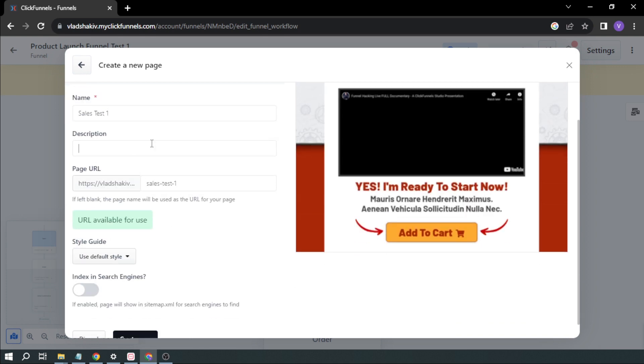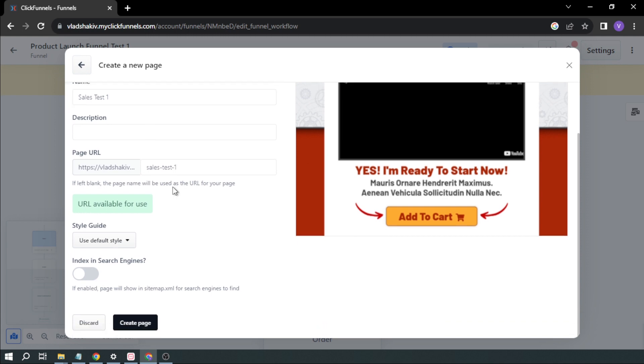And then you can add the description, of course. And for the URL, we're going to leave it at that. And this time, I'm going to click Create Page.